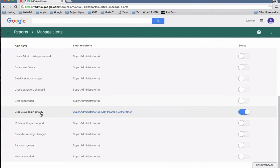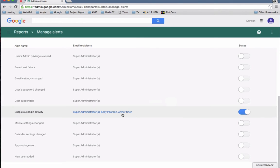So now what will happen is if there's suspicious login activity on your domain on someone's account, that will now get emails to super admins, Kelly there, and others. So little kind of power tip there for admins on a Google domain.